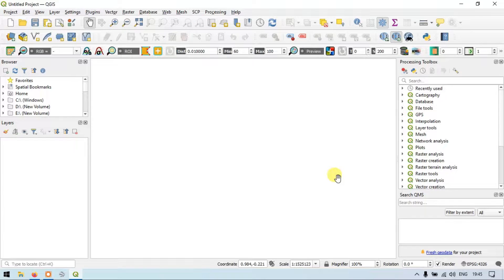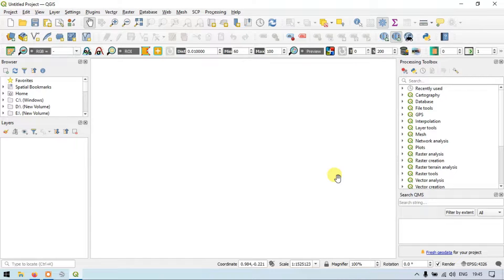Hi, hello everyone. Welcome to TerraSpecial. Today I will show you how to create a line layer and lines, and split and merge lines using QGIS. So let's get started.